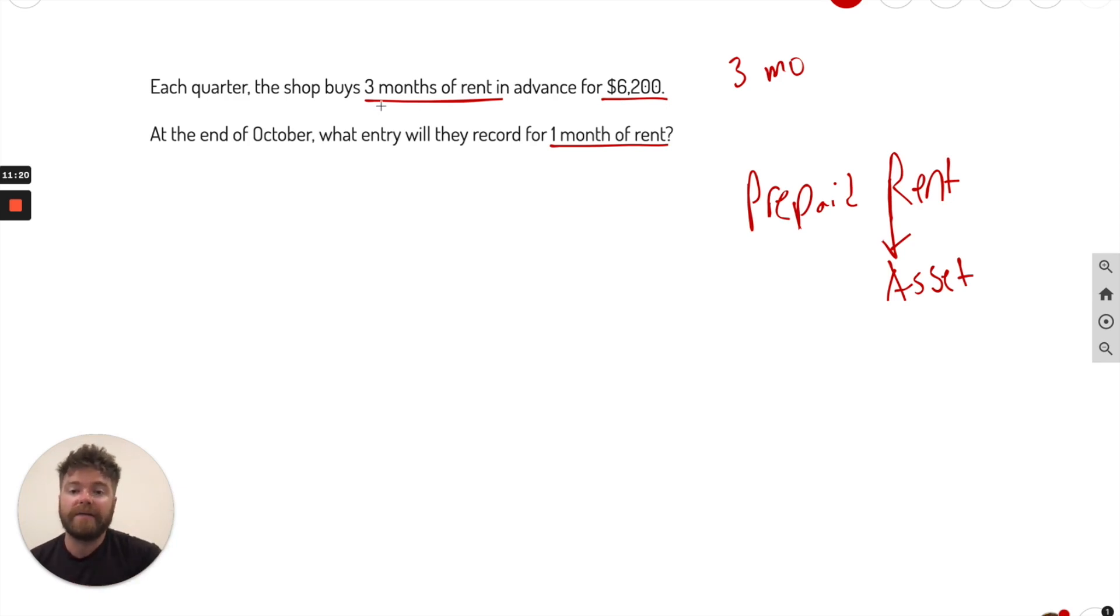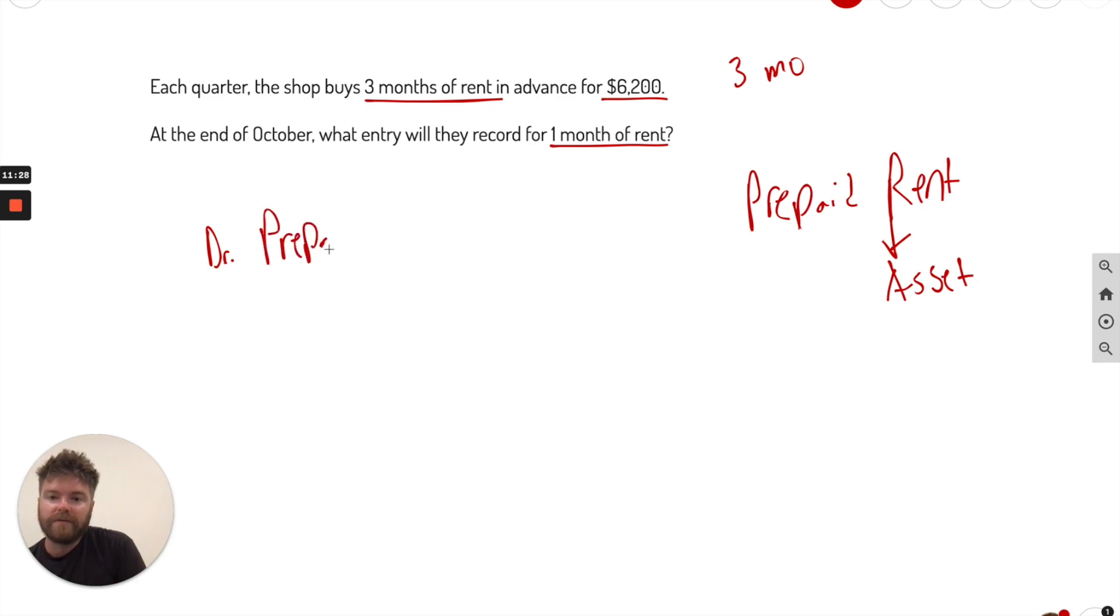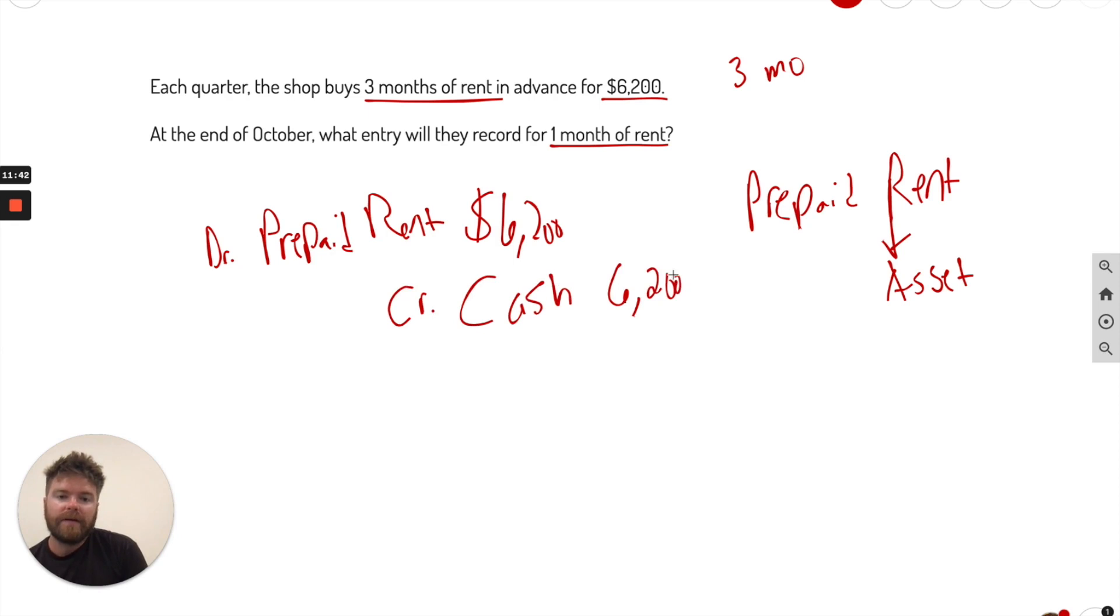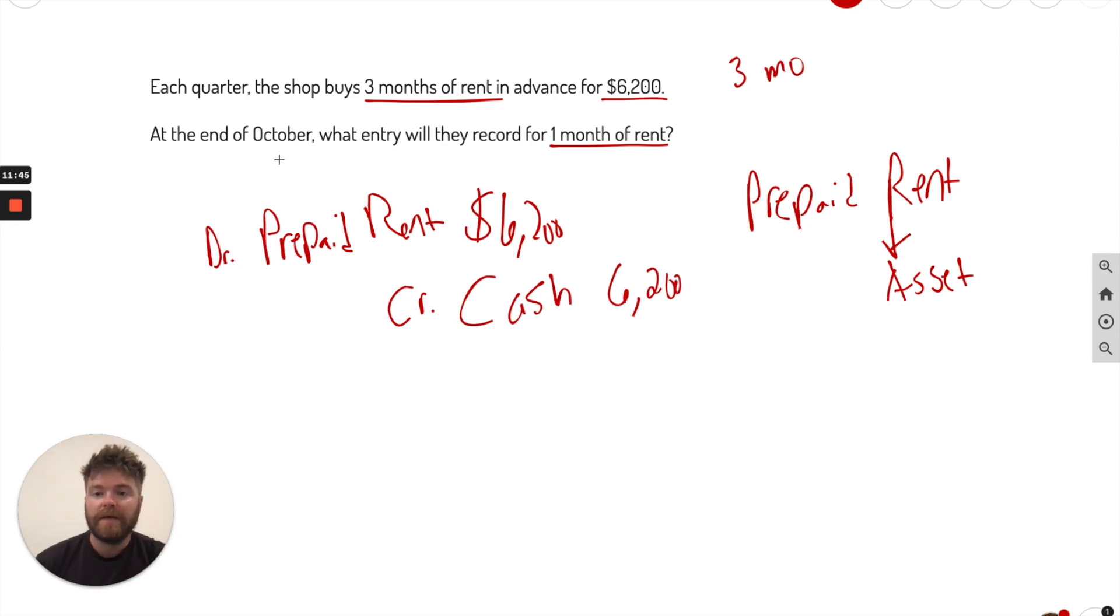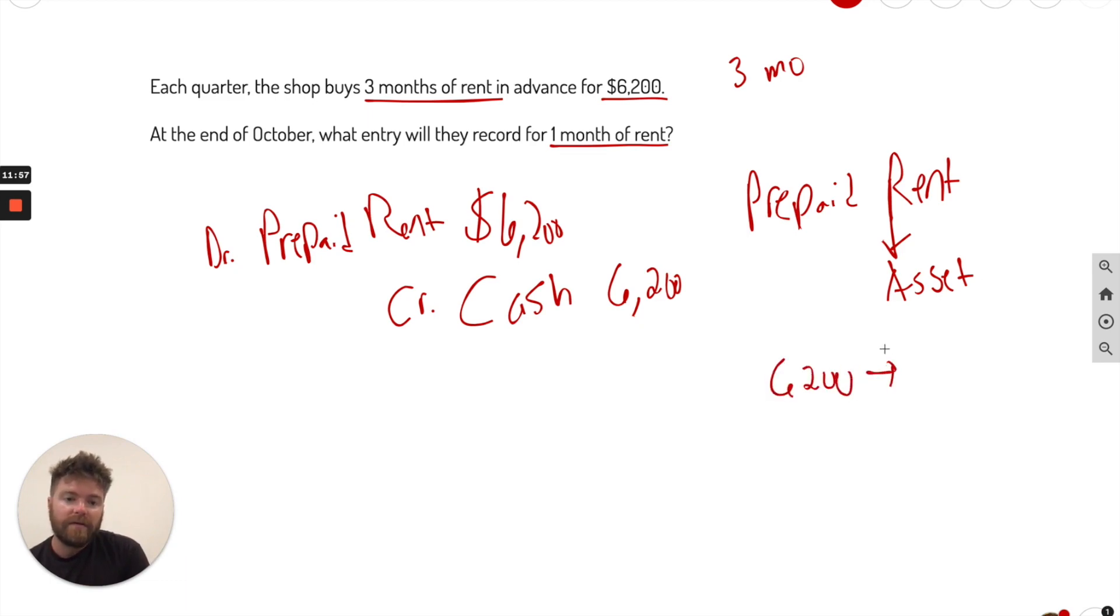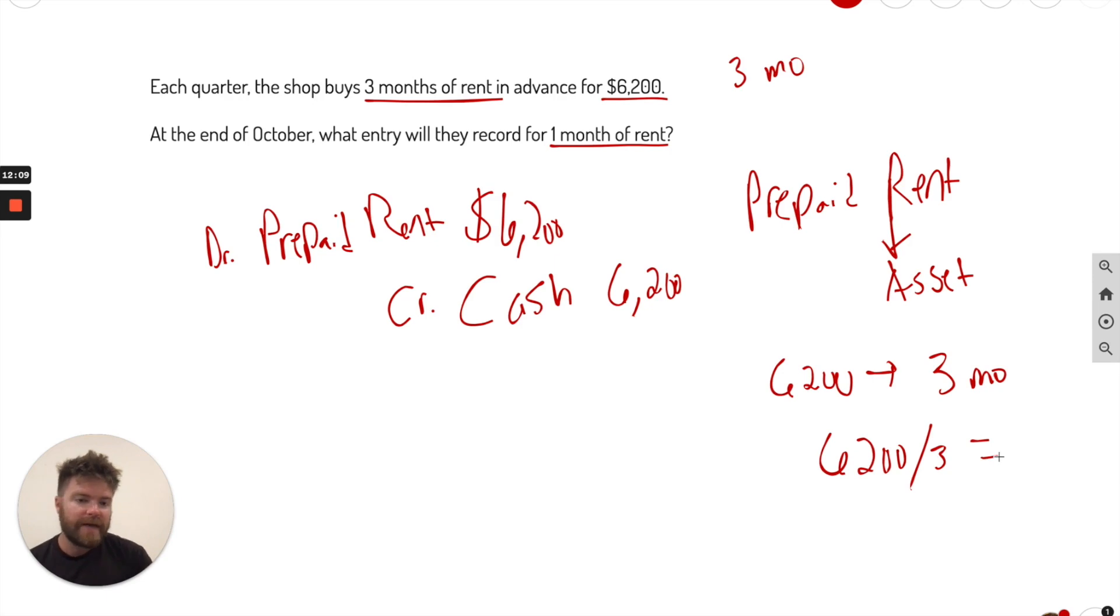So what I'd like to do before we go into that one is I want to record the original entry when they bought it and they bought three months in advance. So what we do, we're going to debit our asset, which is prepaid rent for $6,200. What are we crediting? Well, we bought it, right? So that's fairly easy. Take out of cash. Now, this will be a lot easier now to answer this one. At the end of October, what entry will they record for one month of rent? So we only used one month. And so it's three months worth is $6,200. Three months. What we're going to do is divide by three. That way we can get each month's value.